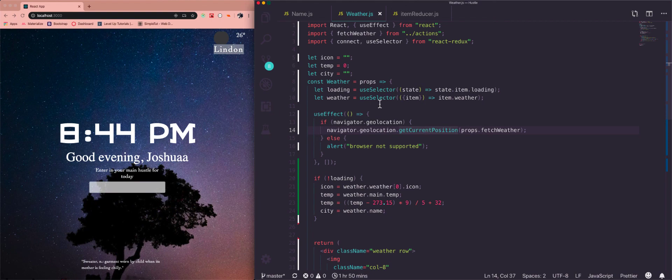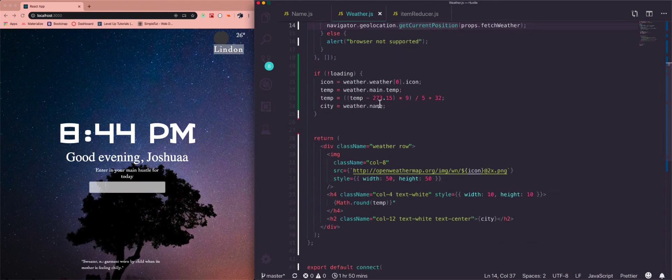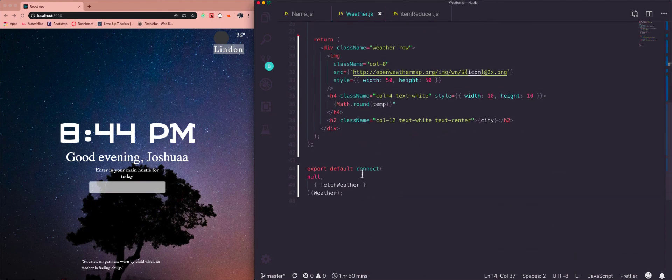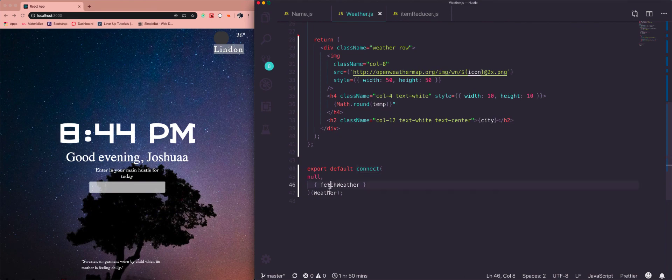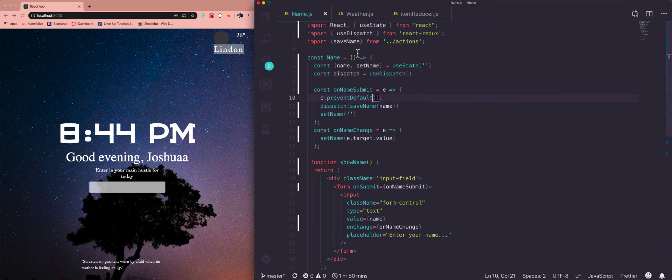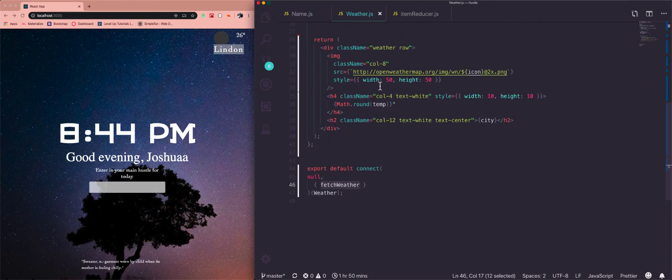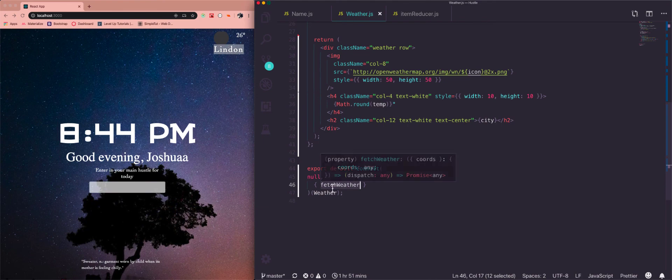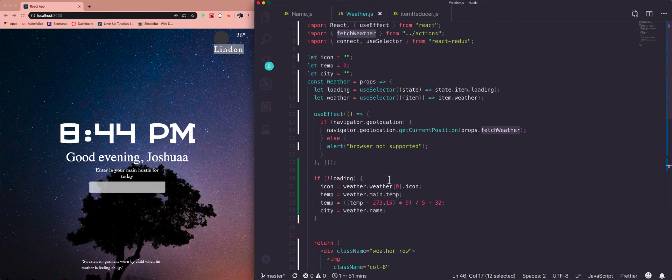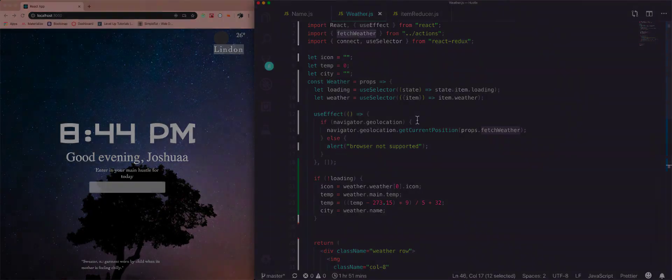It makes your functional components a lot cleaner. You don't have to be using this connect method. We didn't do it with the fetch weather because we'd already done it in the name component, but you guys can also do that with calling your actions you can dispatch them just as easy. So I hope you guys like this video. If you have any questions go ahead and ask them in the comments, and I'll get to them as soon as I can.